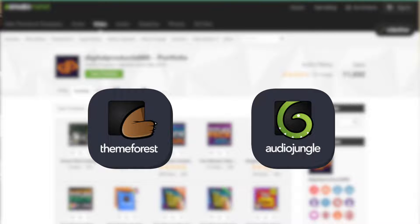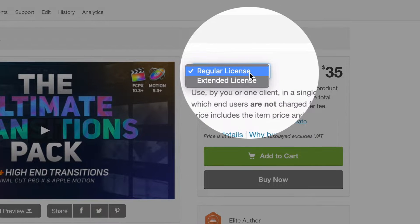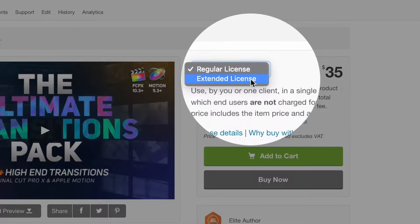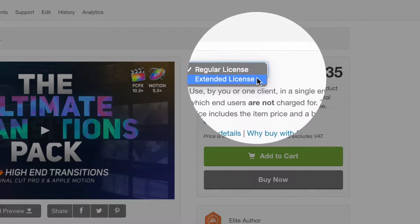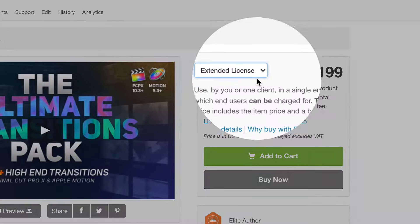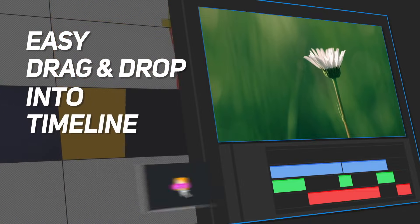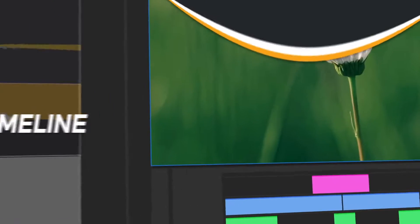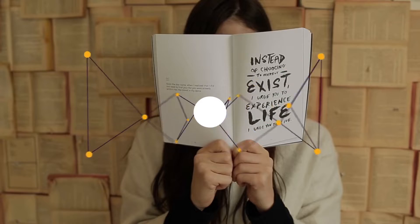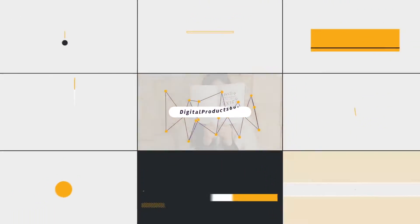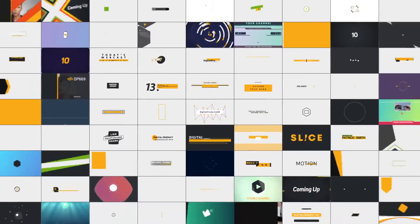On VideoHive you have two options when you do a purchase: you can get a regular or an extended license. By default Envato displays the regular license pricing option, which is the cheaper one. Now let's say you want to create a video for your channel and you would love to apply some cool transitions and a nicely animated title — then a regular license is enough.